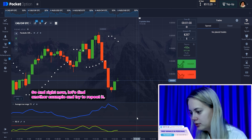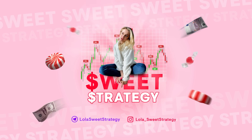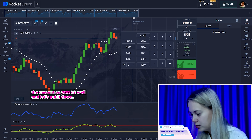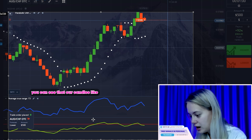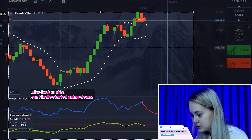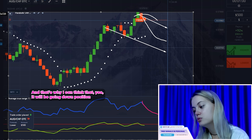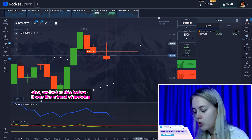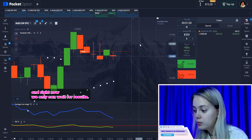Right now let's find another example and try to repeat it. I hope that you already understand how it works. Here I want to move on. But first let's change the amount to 500, and let's put it down. Here you can see the next thing. You can see that our candles — let's look here — our indicators are growing down. Also, look at this — our candles started going down. So we look and here you can see that it was like the lowest trend, and that's why I can think that yes, it will be going down position. We also look at our other indicators and the RCI shows the same — it will be going down position. Right now we can only wait for the results.